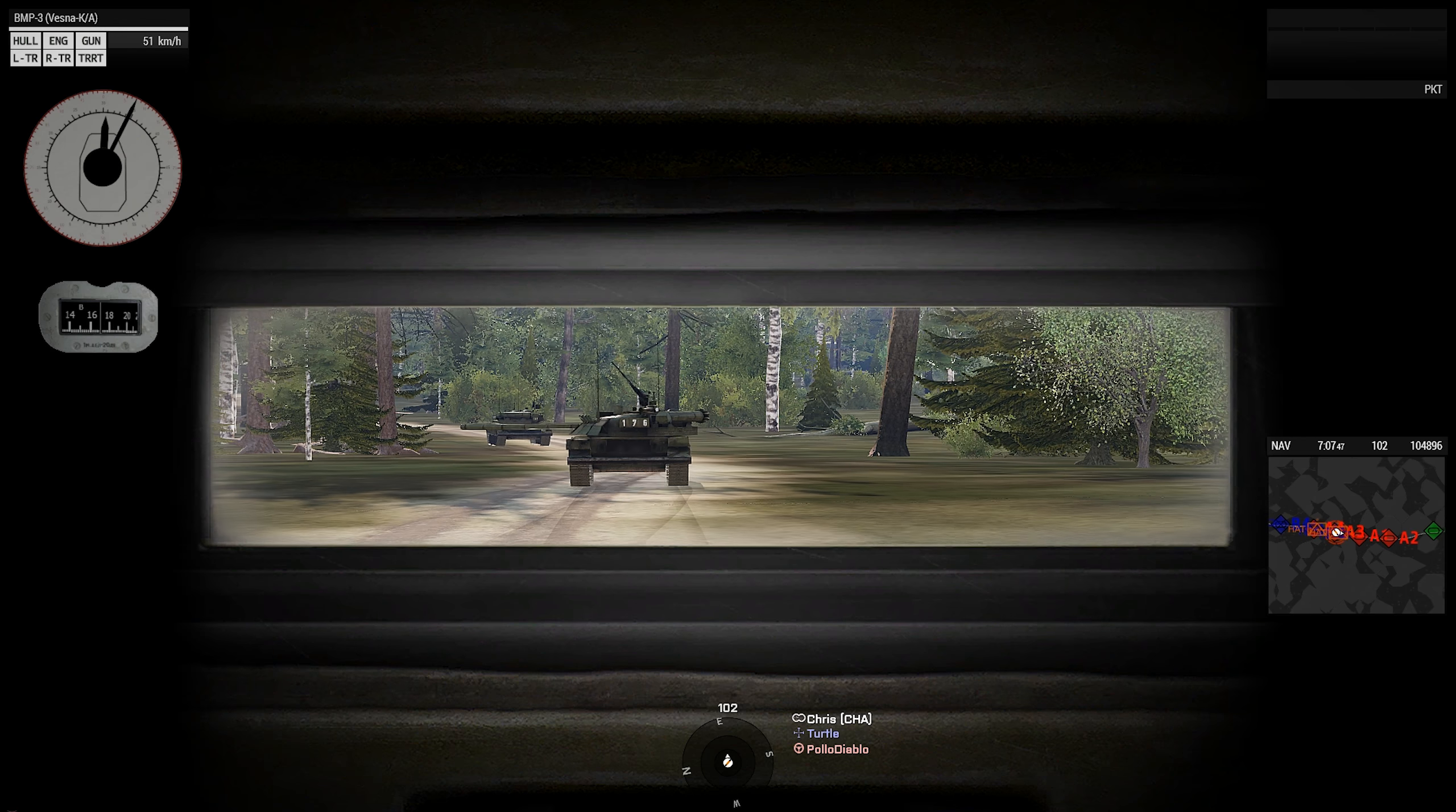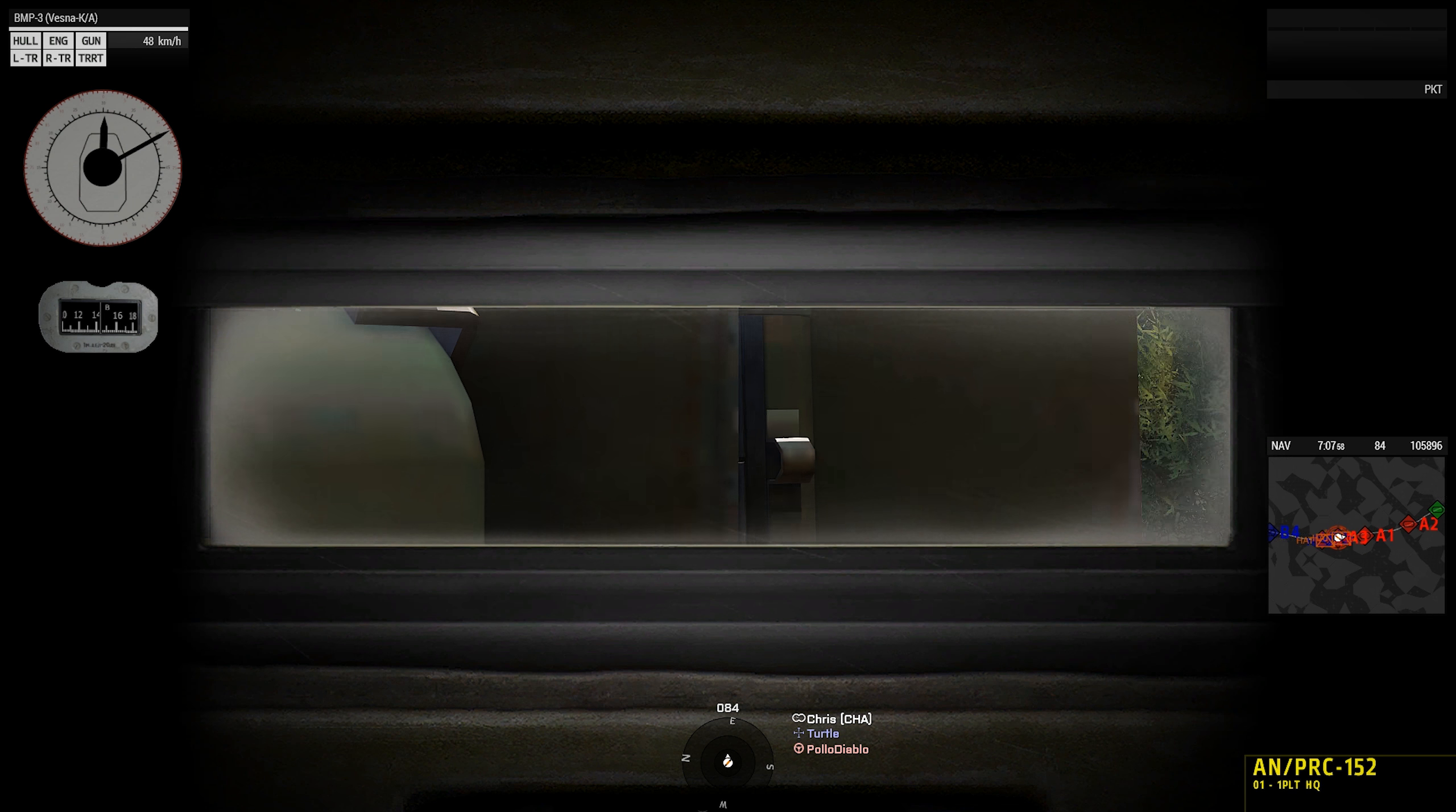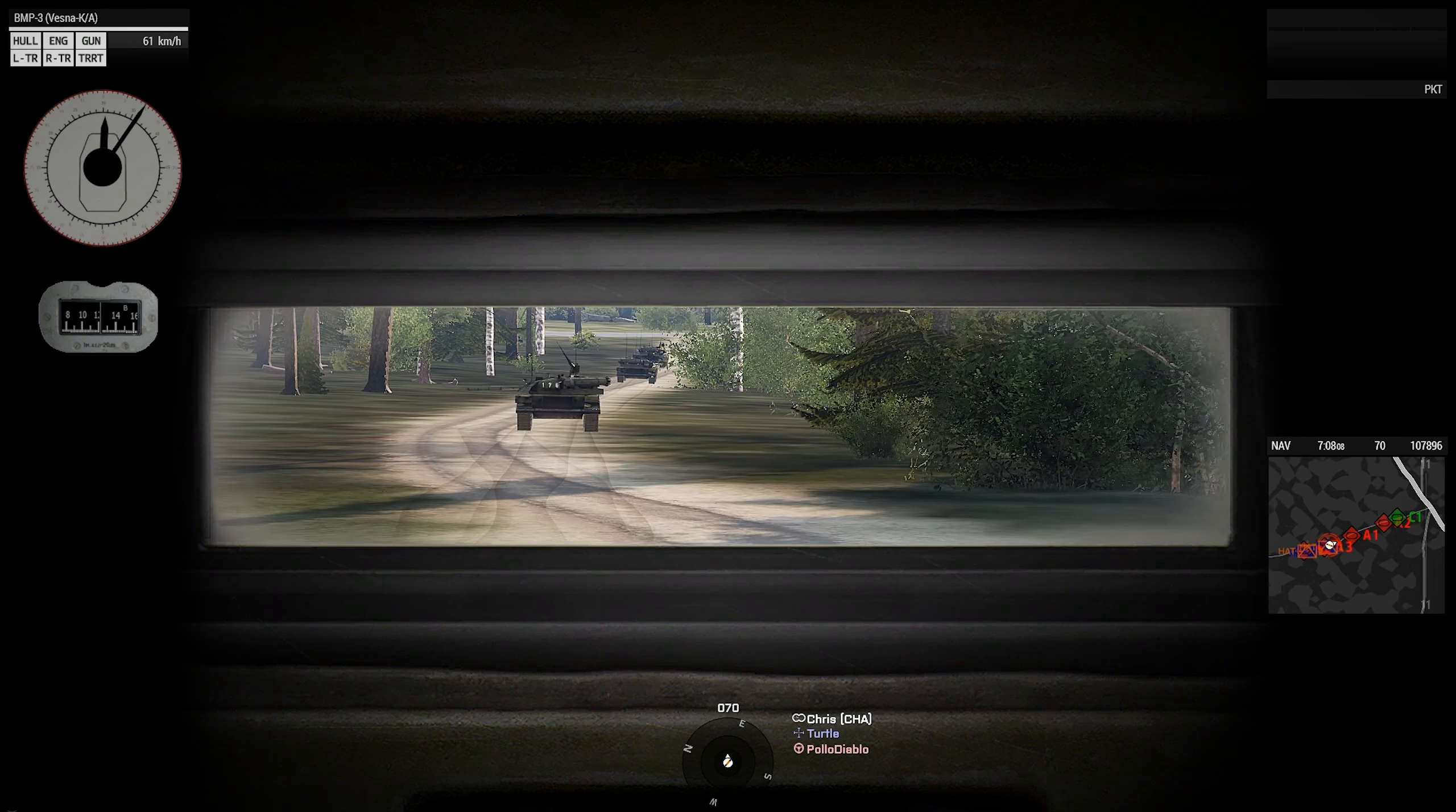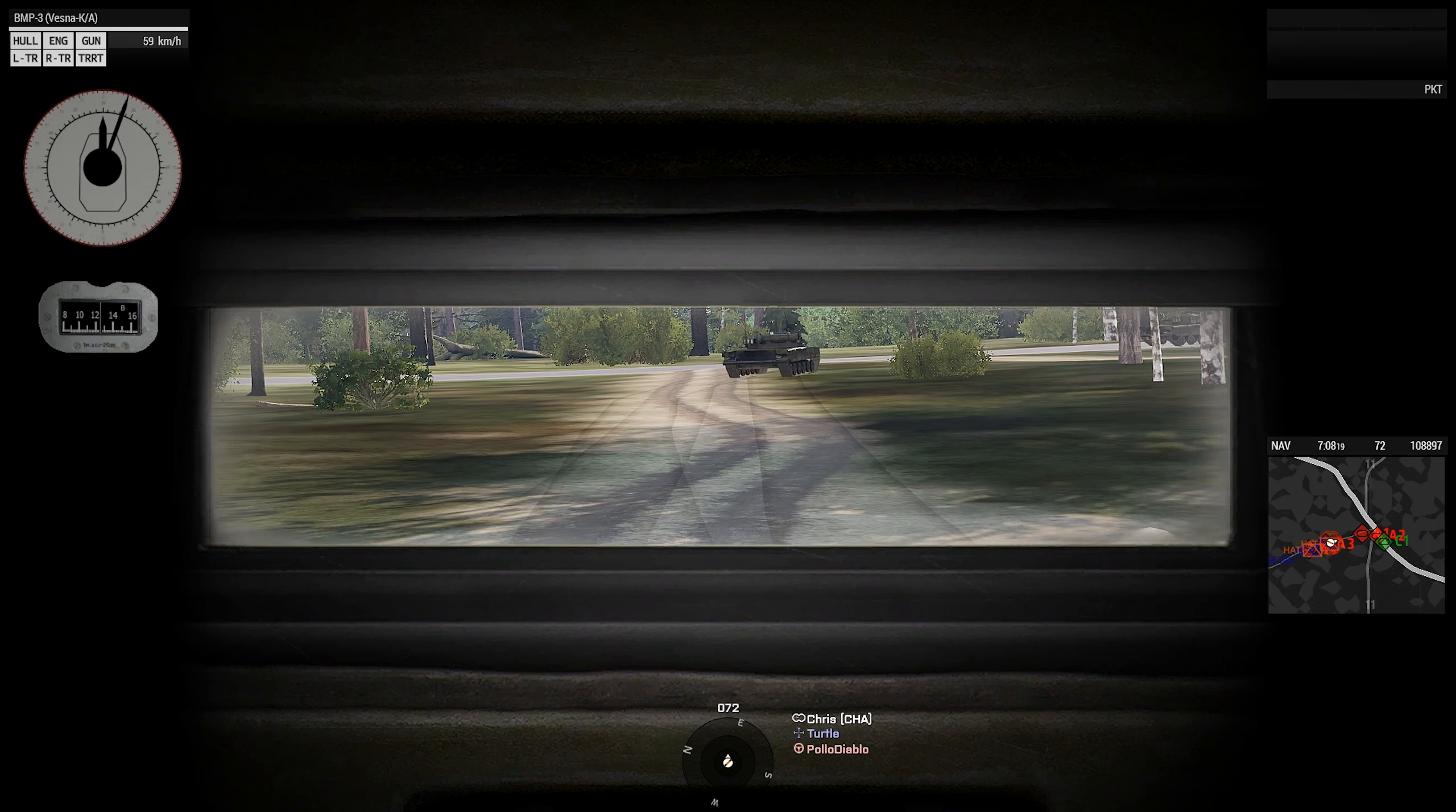Alright alpha, once we reach this MSR we're taking a right and we're following this MSR like hauling ass all the way to the exfil. Roger. Do not stop for anything. Three copies. Alright driver, if you did not hear that, there's an MSR coming up. We're gonna take a right on it and we're hauling ass on it. Unless something catastrophic happens, we're not stopping. Just to be clear, we're turning onto the paved road. There's a second dirt road, don't make it. I will roll over the corpses of our comrades if I have to.